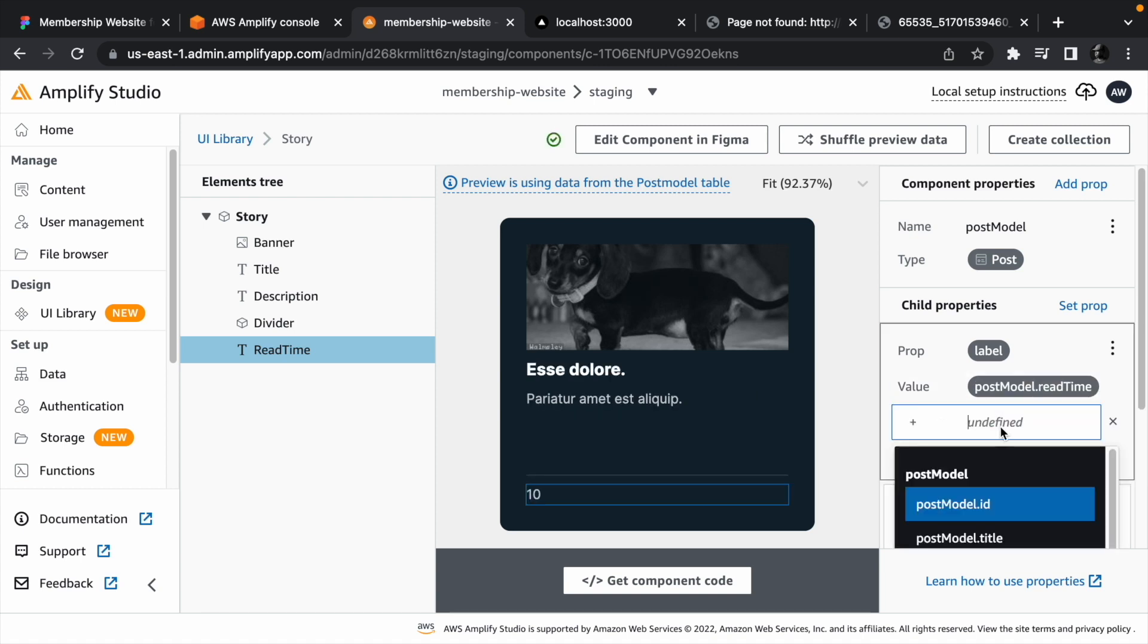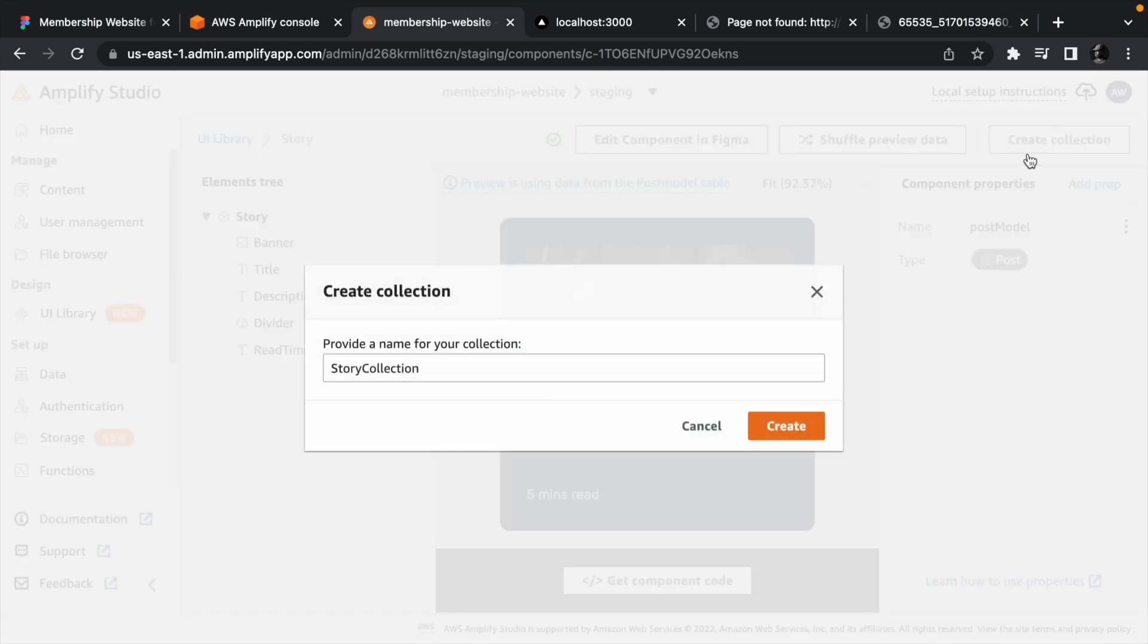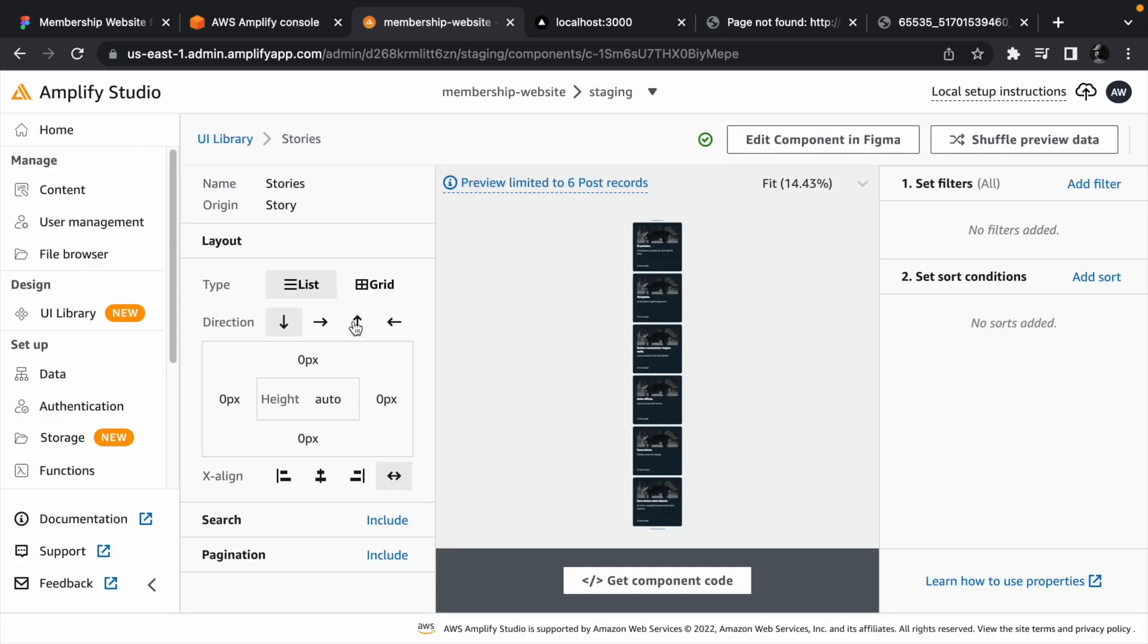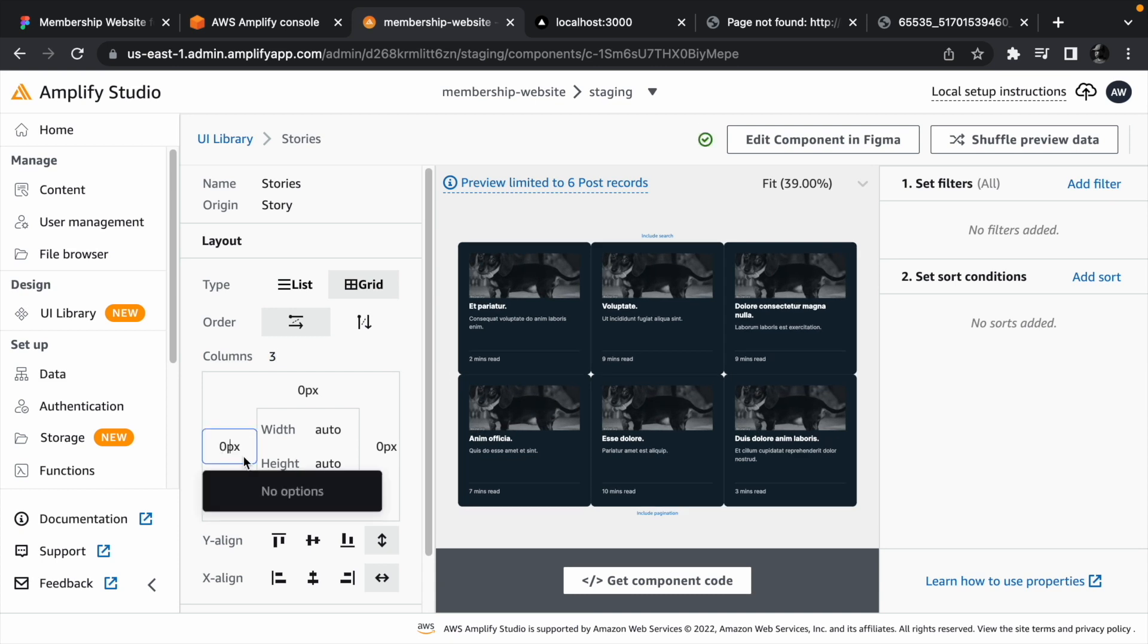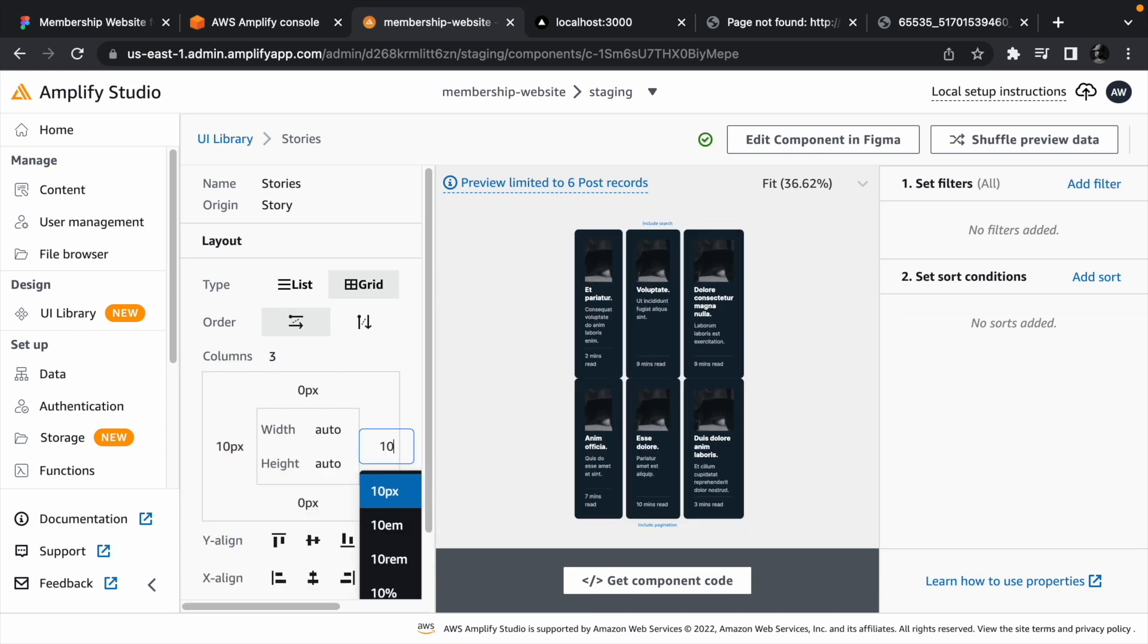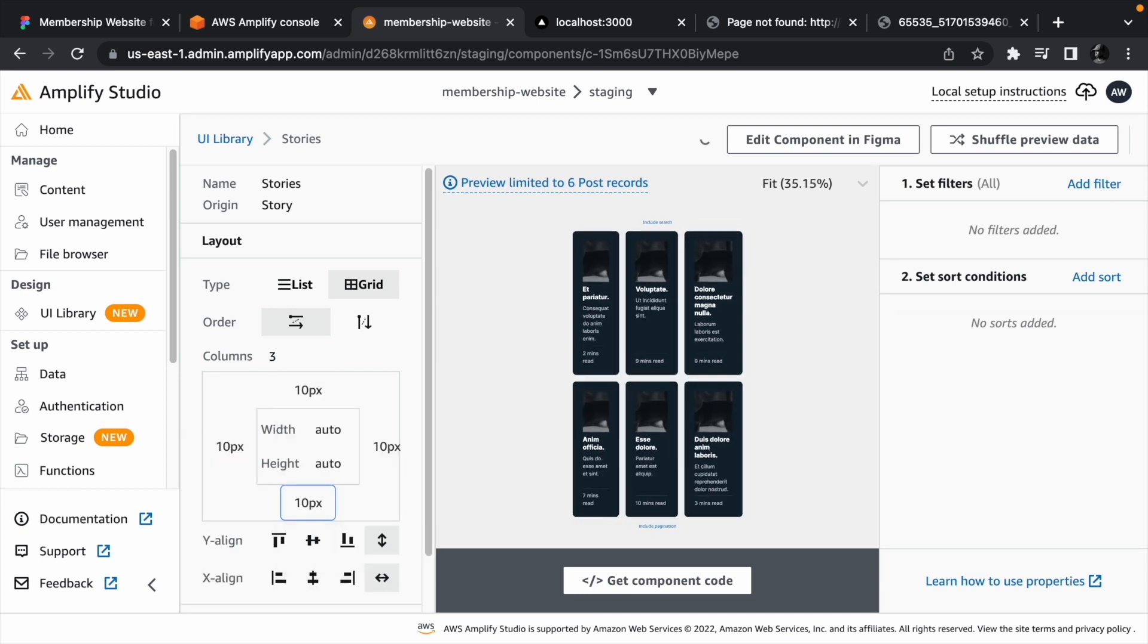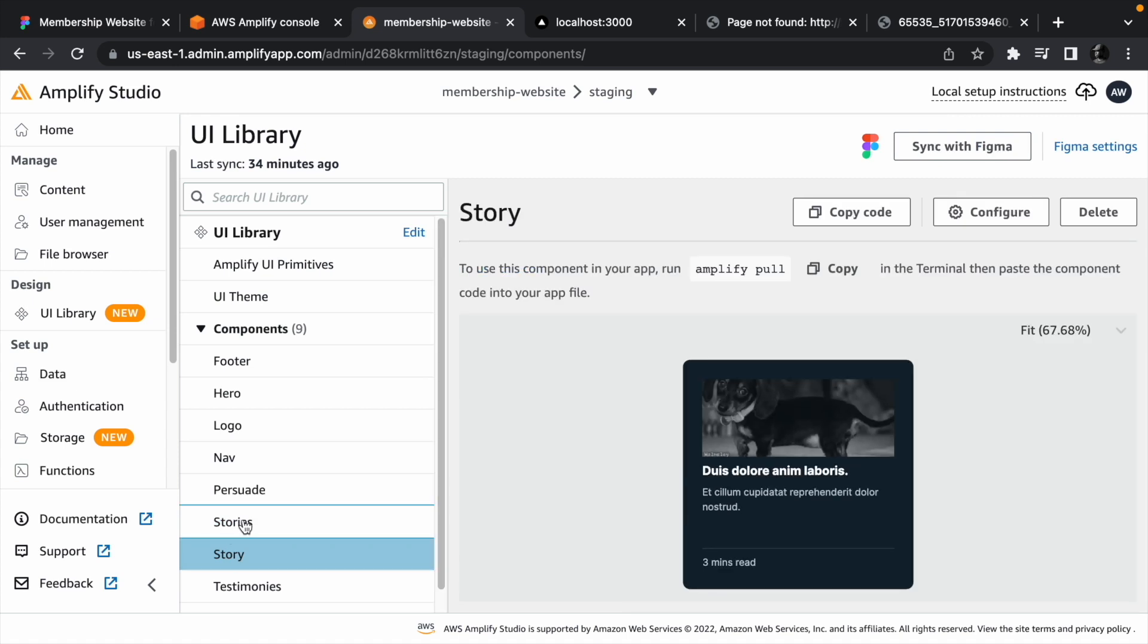We can concatenate a string at the end of the readTime so it makes more sense to the customer. We can now create a collection for the story and call it stories. It should be a three column grid, and we can add 10 pixels space around each one. Head back to the list of components to preview the stories component.